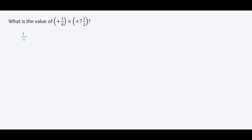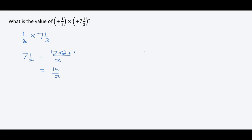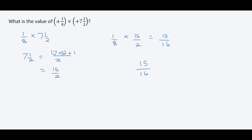We have one over eight multiplied by seven and a half. We convert seven and a half to an improper fraction: seven multiplied by the denominator two, plus numerator one, gives us 15 over two. So now we have one over eight multiplied by 15 over two. Fifteen multiplied by one is 15, and eight multiplied by two is 16. Our result is 15 over 16. Since the signs are the same, we have a positive result.